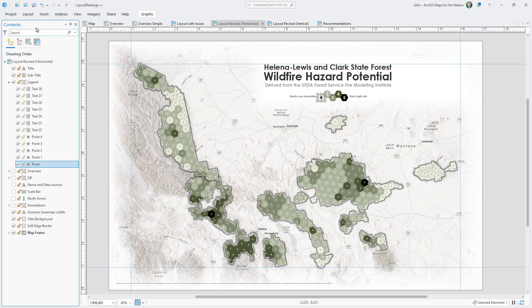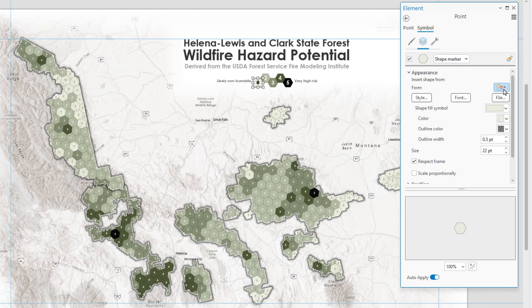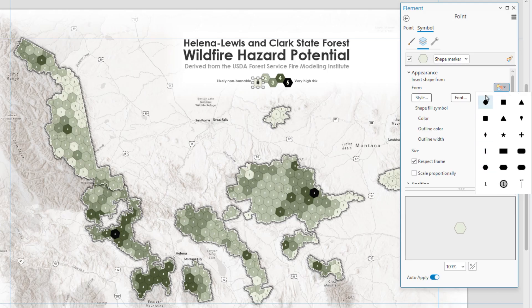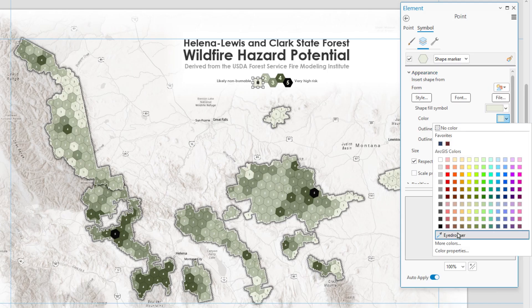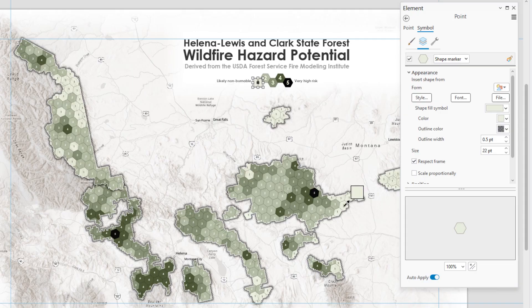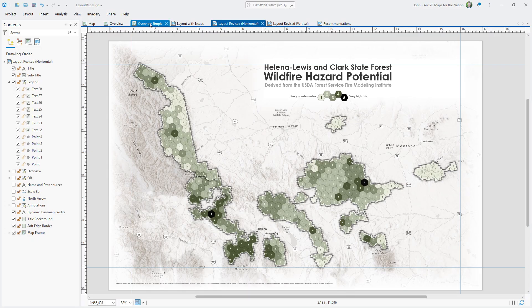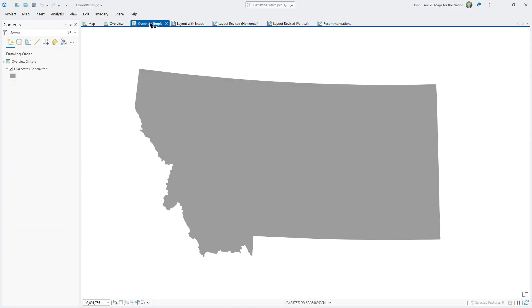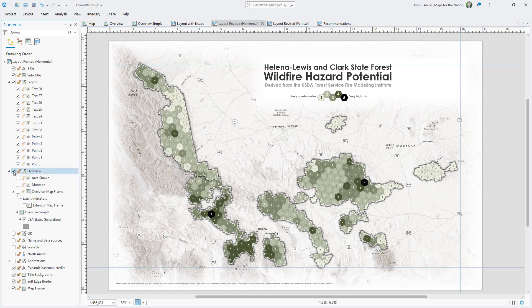Instead I've manually created this legend using points and text. The point features come from the Insert menu's Graphics and Text zone — I chose a hexagon from its set of optional shapes, which I manually sized and positioned in the layout, and I used the eyedropper tool to assign the right color to each hexagon class. Next let's look at the overview map. I've made this super basic state map of Montana — that's all we need.